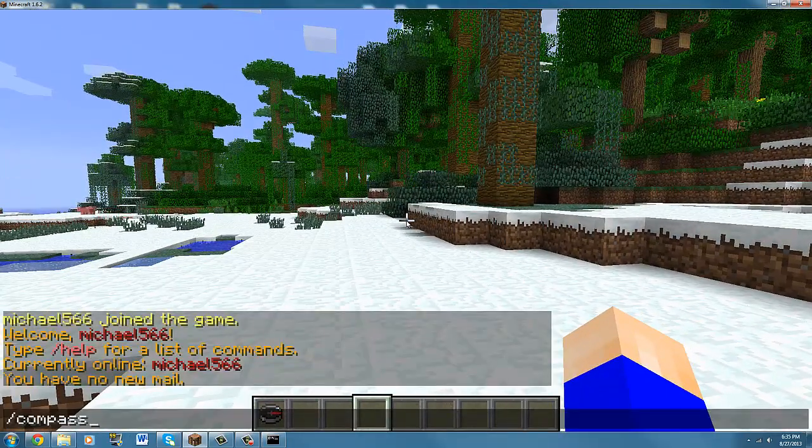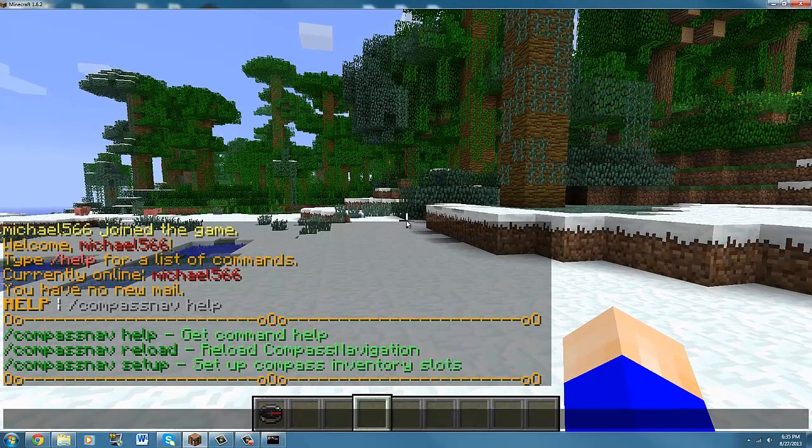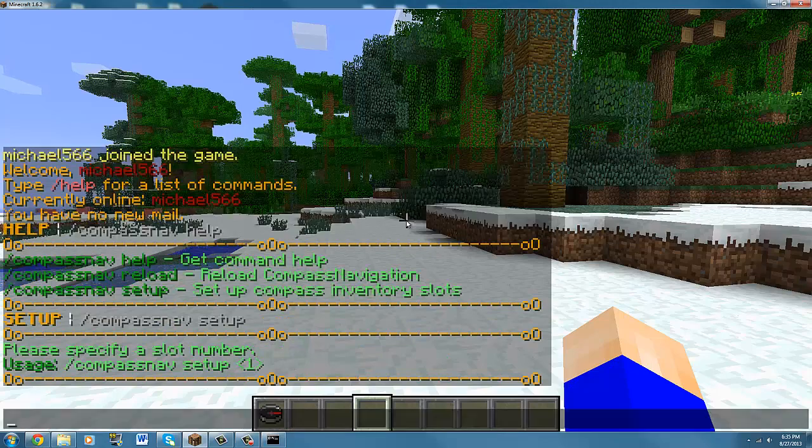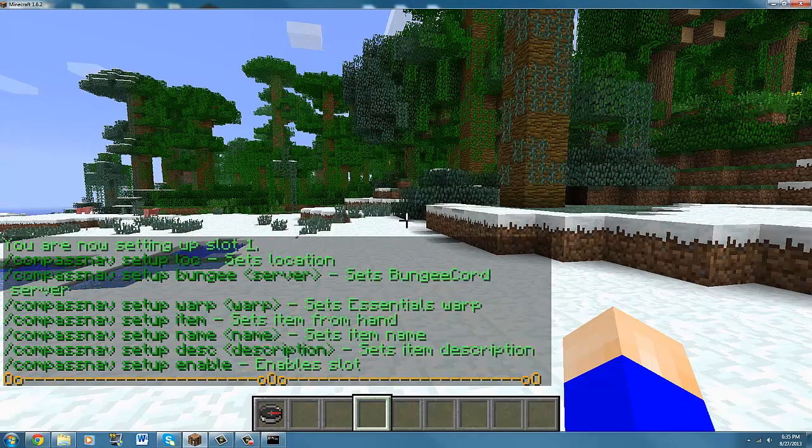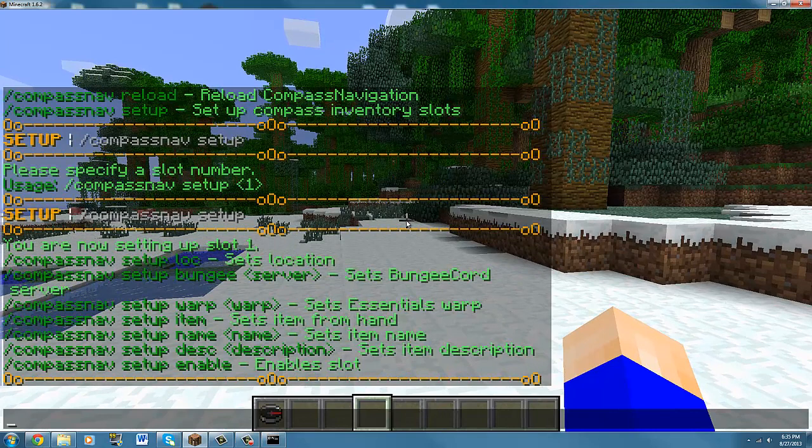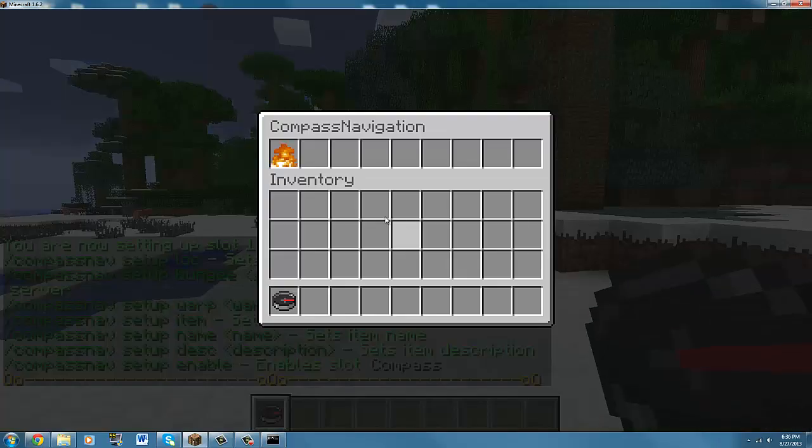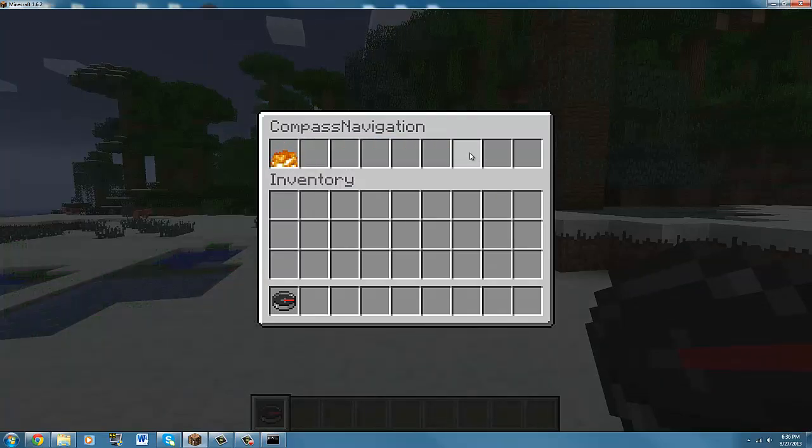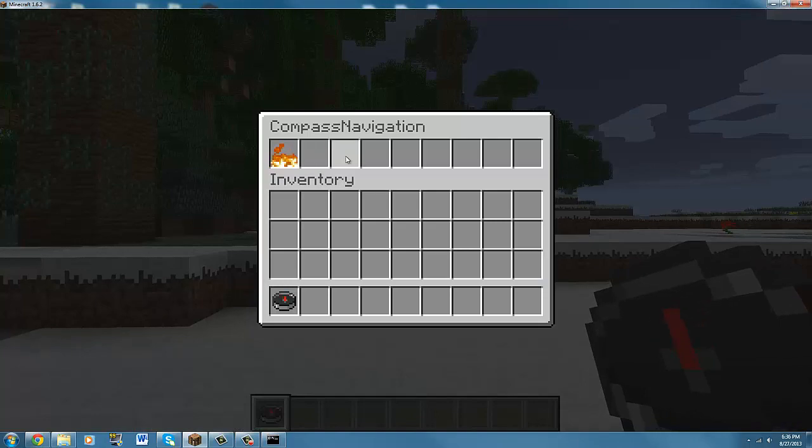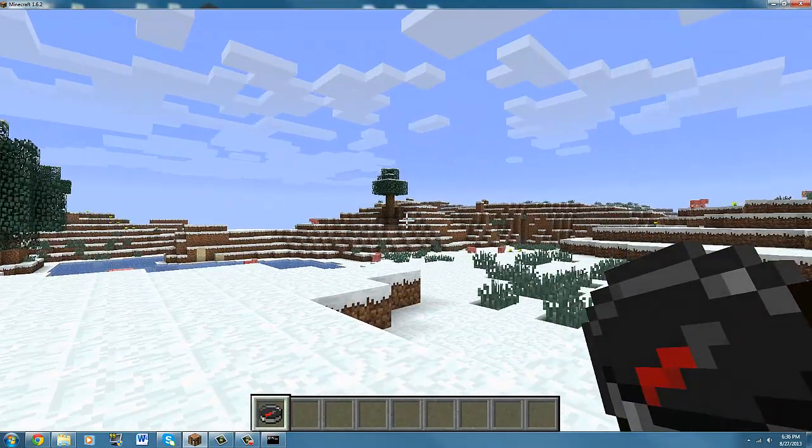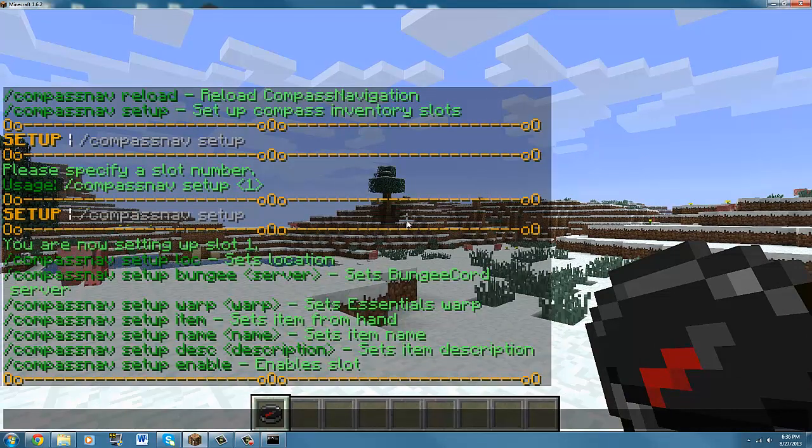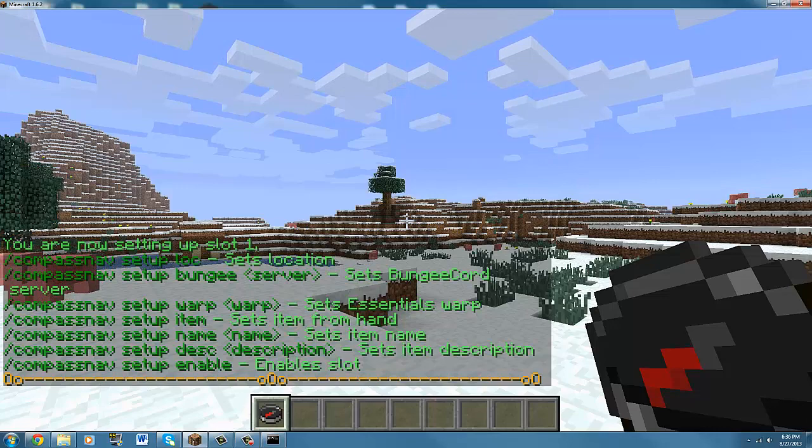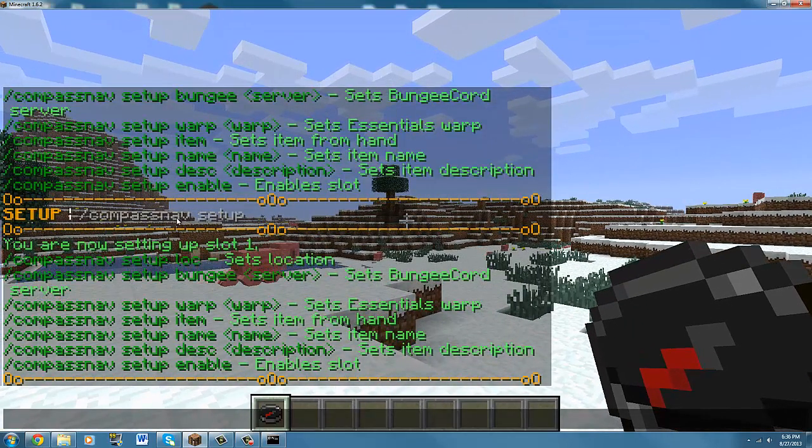You want to do compass nav setup. Compass nav setup 1. So to select the slots, each of these like slot 1, 2, 3, 4, 5, 6, 7, 8, 9, 10. It says 9 slots in it. If you want to set up slot 1, you do that and it's selected.